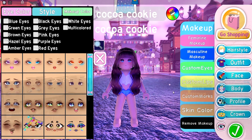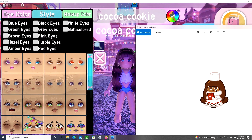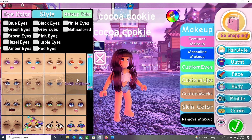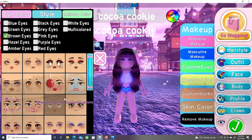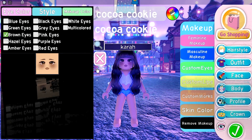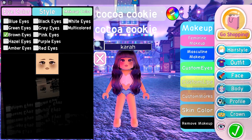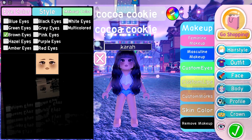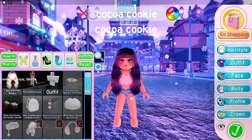Now let's move on to the makeup. If we look at the image, we can see that Cocoa Cookie has some dark brown eyes, just like her hair. I'm going to look at brown eyes to find something similar. I found the perfect face — if you want to use the same face and makeup, just search up 'Cara,' spelled like this, click on it, and there we go.